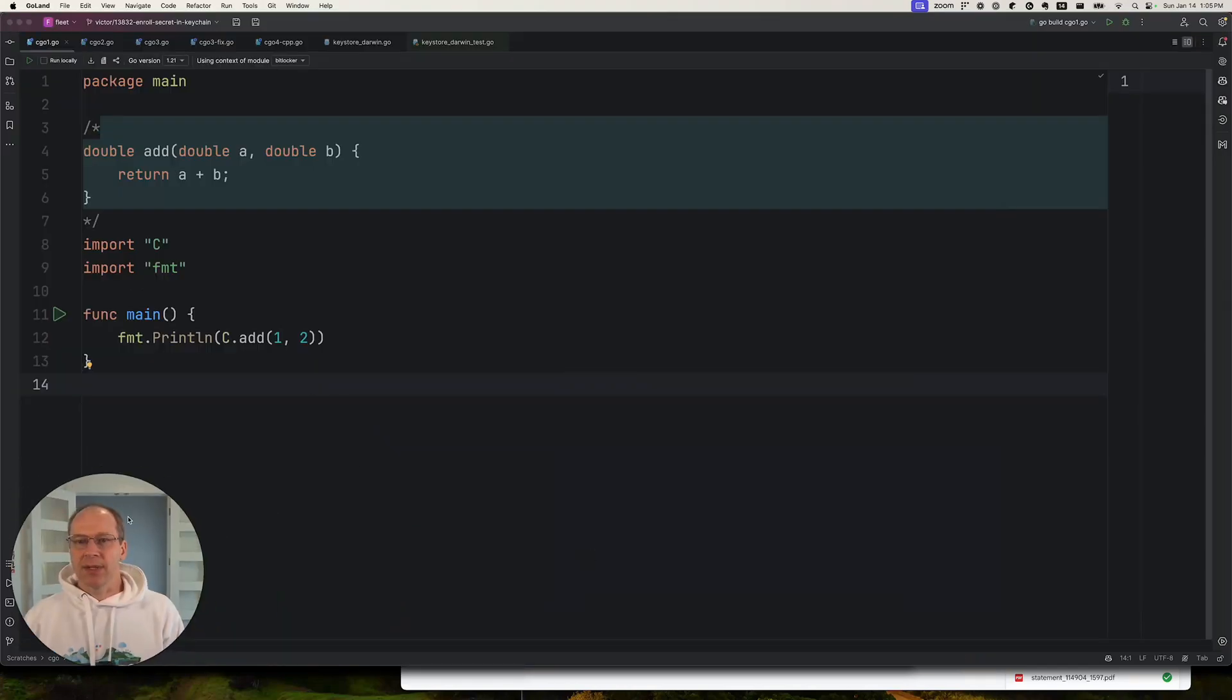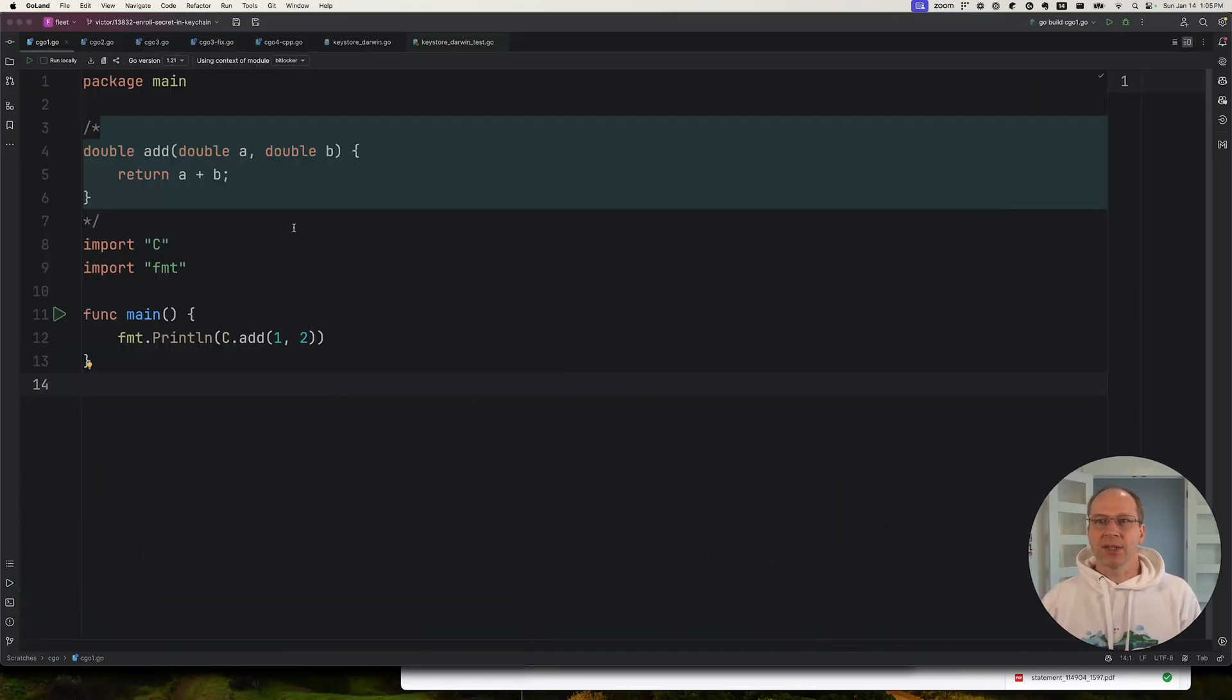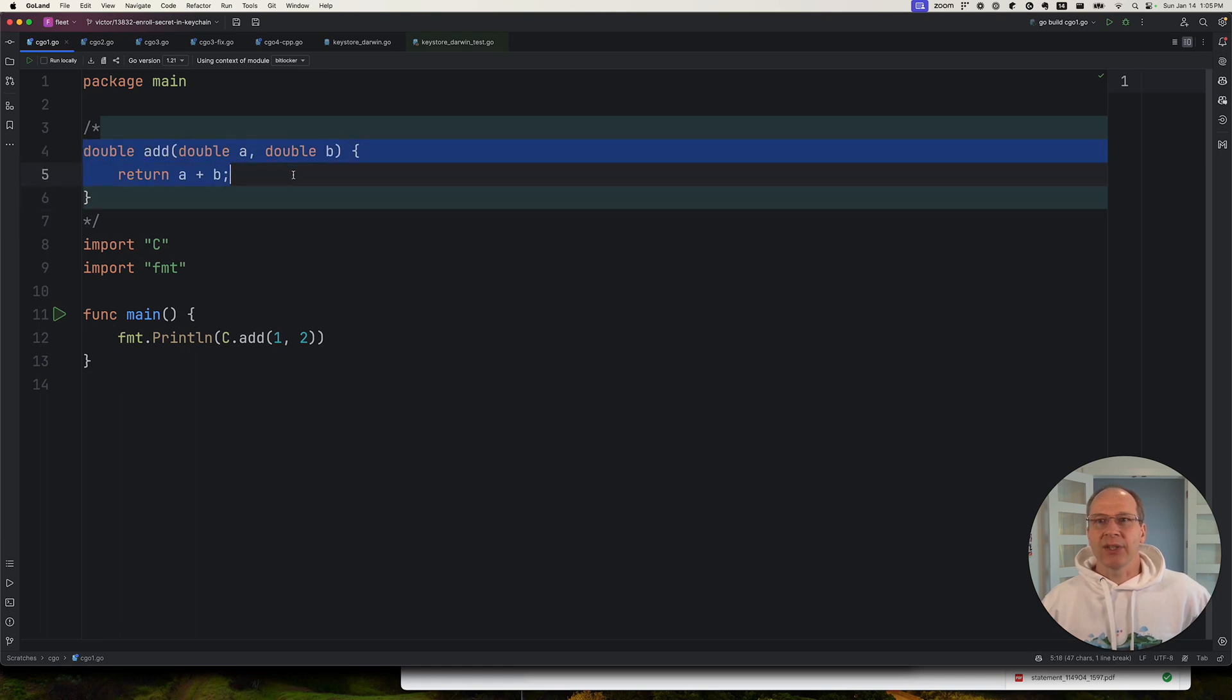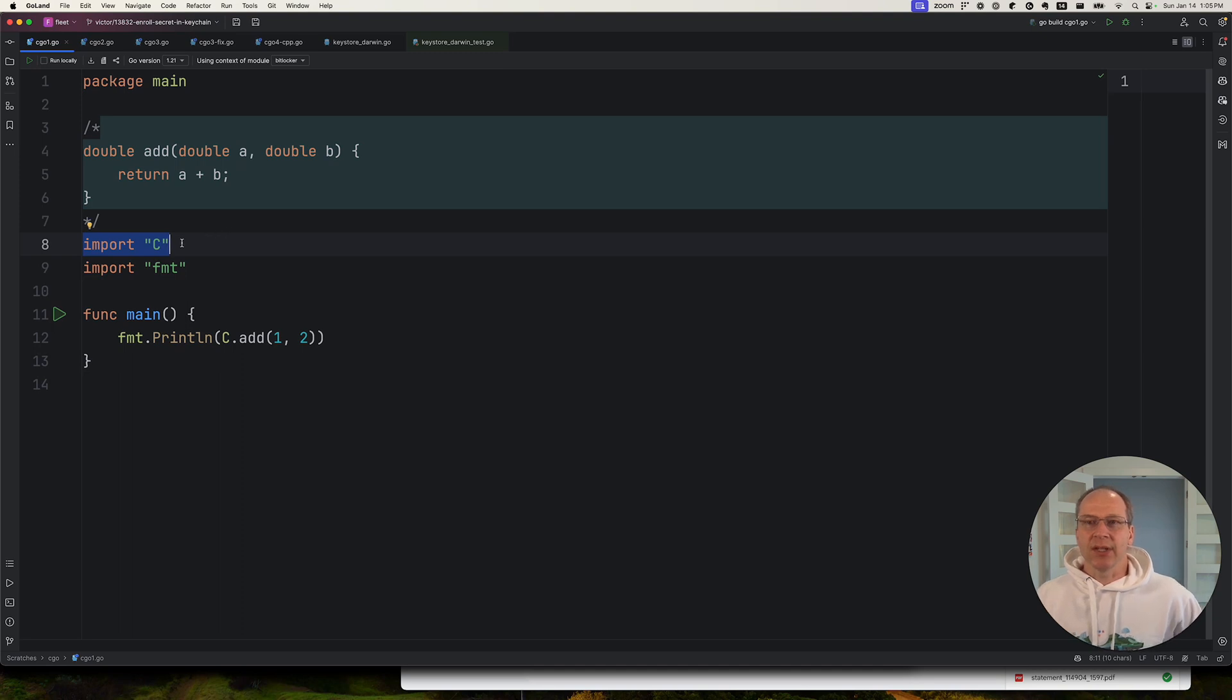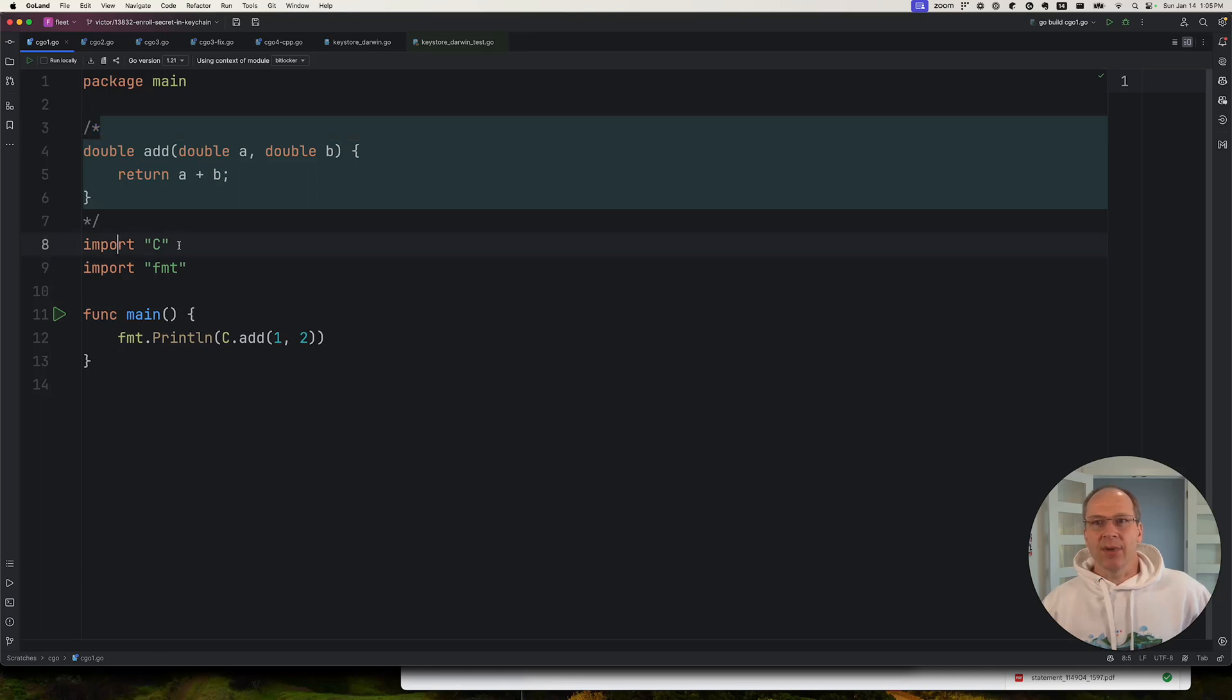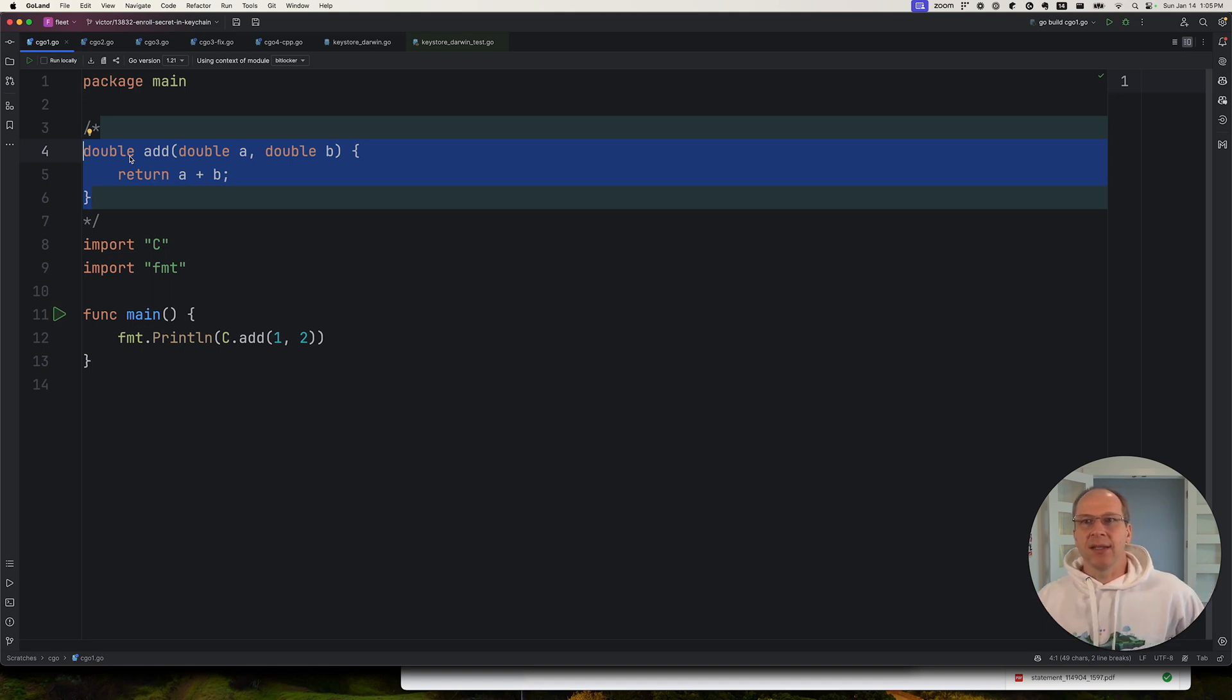So let's jump into some examples. This is a very simple example. We have a C function here that does addition, and we have this import C statement over here. And by convention, the code surrounded by these comments above import C will be pulled in and compiled by the Go compiler.